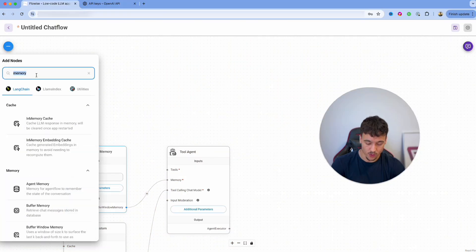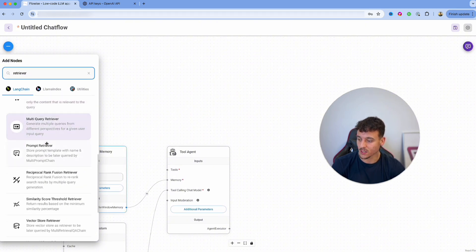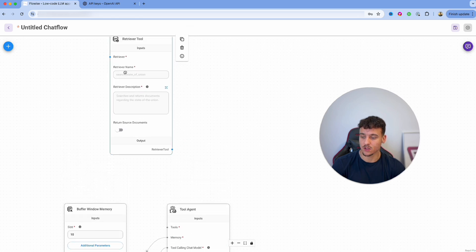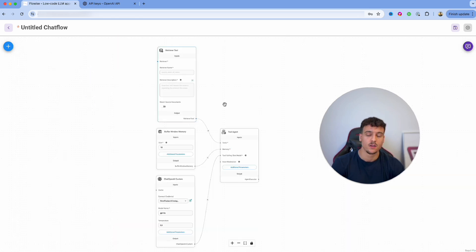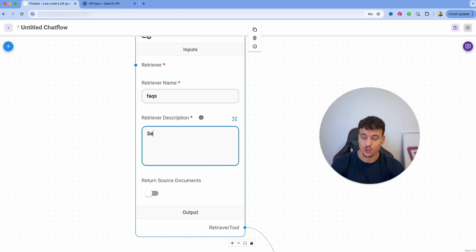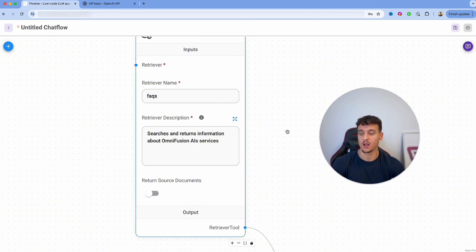Now we are going to set up our knowledge base by selecting the Retriever Tool. This is going to allow our agent to retrieve information from a knowledge base which we are about to set up. We are going to name the retriever tool 'FAQs' and give it the description: searches and returns information about OmniFusion AI services.